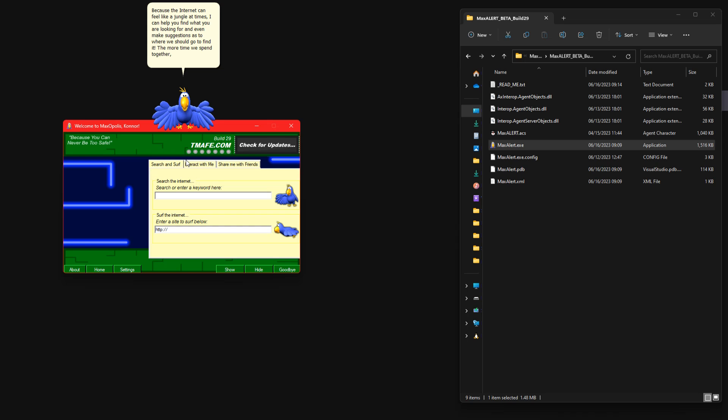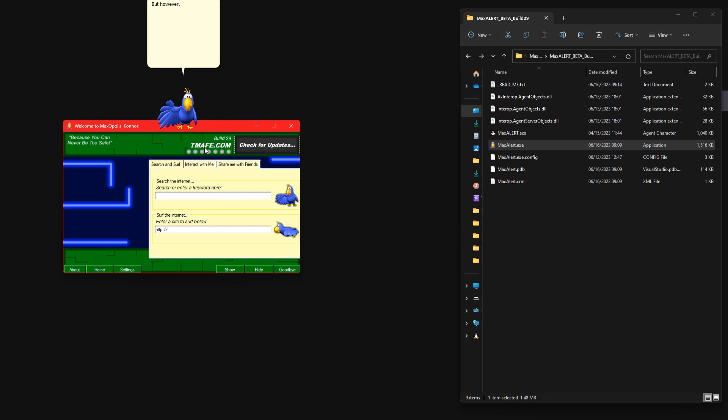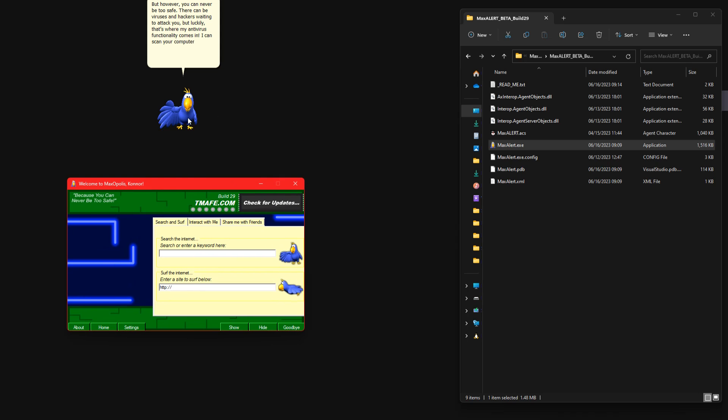The more time we spend together, the closer we'll become. But however, you can never be too safe. There can be viruses and hackers waiting to attack you, but luckily that's where my anti-virus functionality comes in.